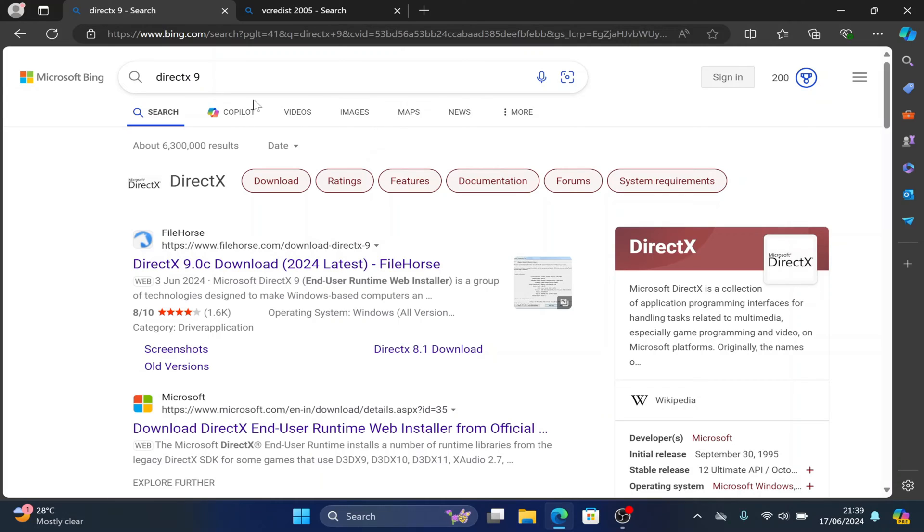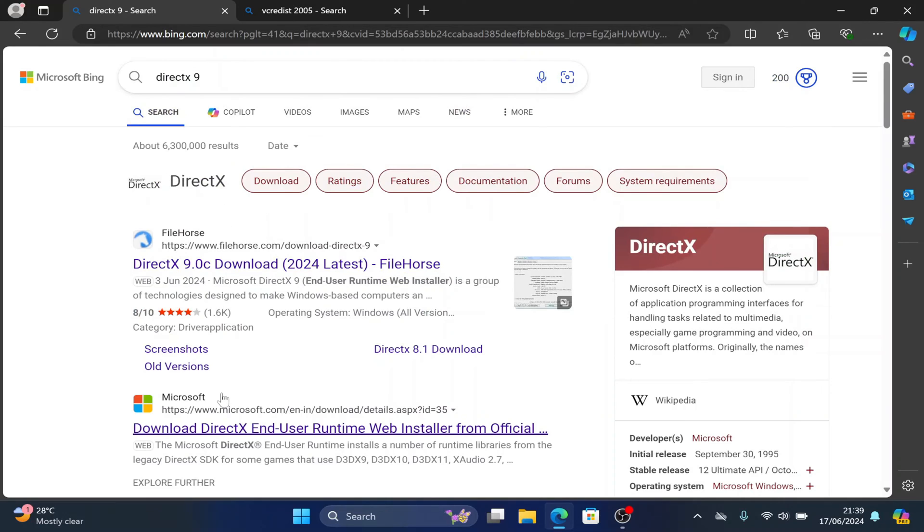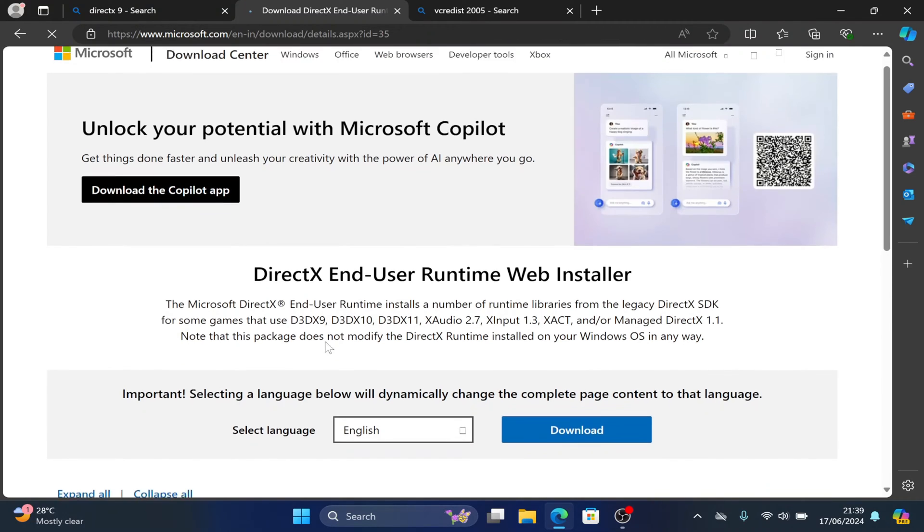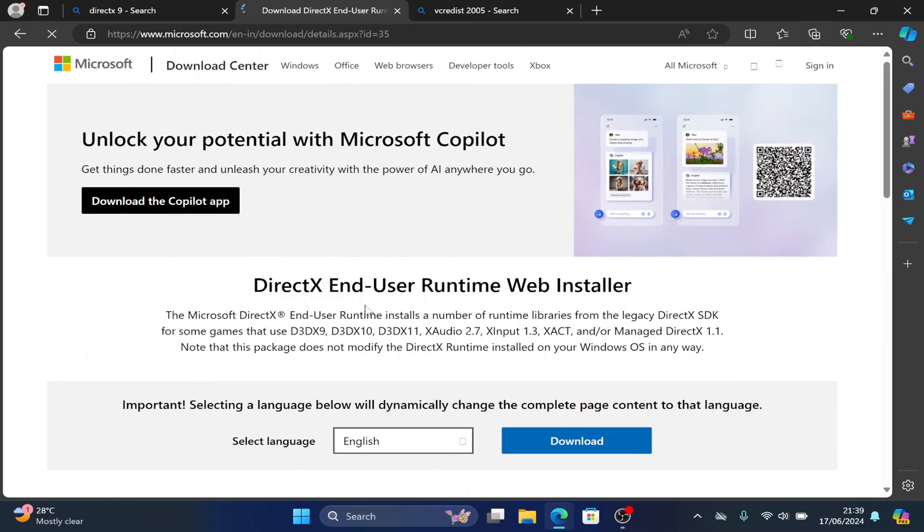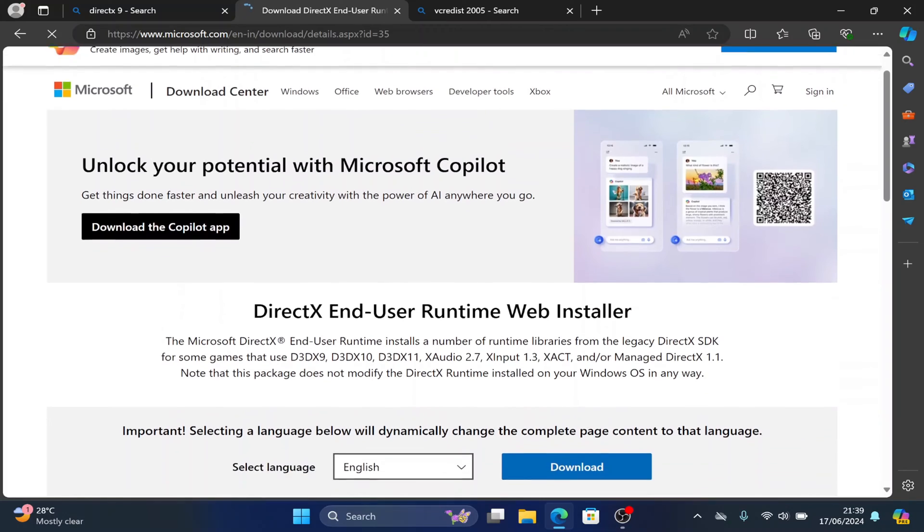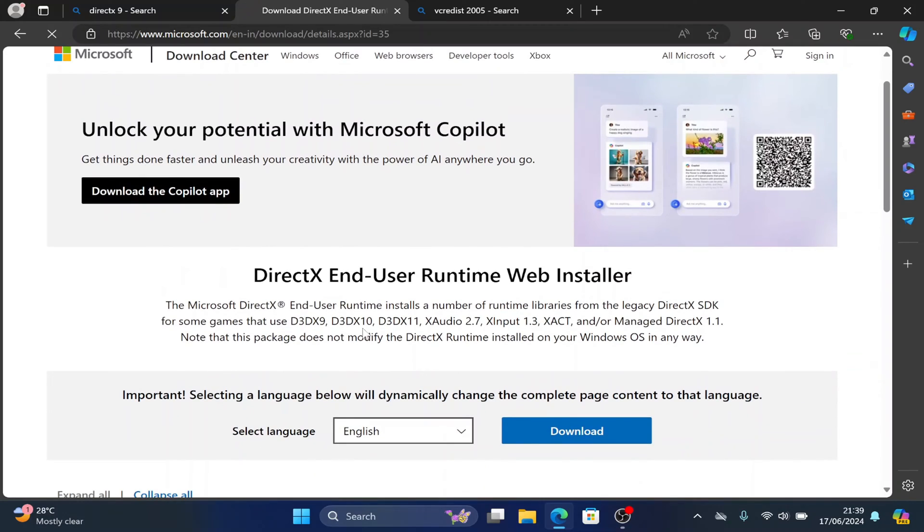The tricky thing is to know which one to install for the game. For GTA 4, you install DirectX 9. Google and install DirectX 9 and download from Microsoft's website because that's the safest place. When you open Microsoft, go down. They don't write DirectX 9, so just see DirectX End User Runtime. Just know that it contains DirectX 9, 10, 11 and all that. So just download here.